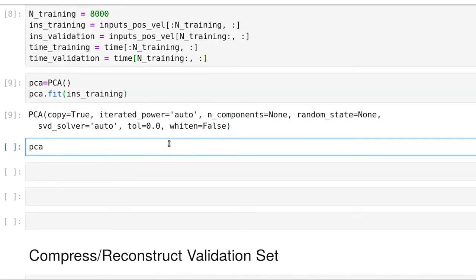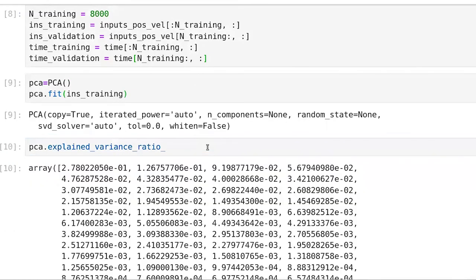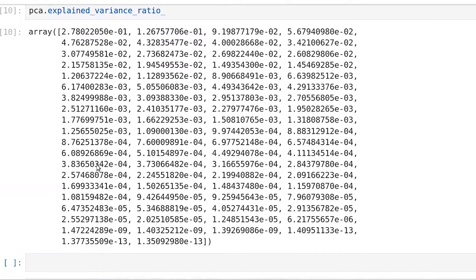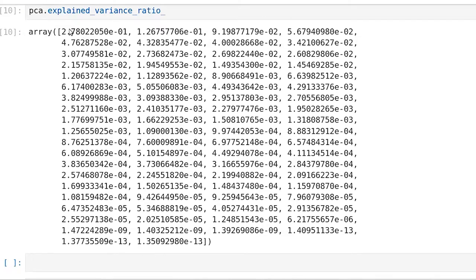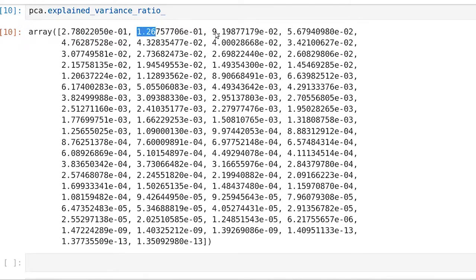One of the properties that we have with this PCA object is something called explained variance ratio. So now that we've trained the model, we can ask about that property, and what it does is it tells us the fraction of variance that each one of our principal components is actually occupying. So amongst these, there's one that is the highest fraction. Actually, these are sorted, so this particular component is explaining 27.8% of the variance in the data, which is kind of astounding that with all the complexity of the baby movement that one principal component can actually explain that much of the data. The next one down is 12.6%, and then we start to get to 9%, 5%, et cetera.